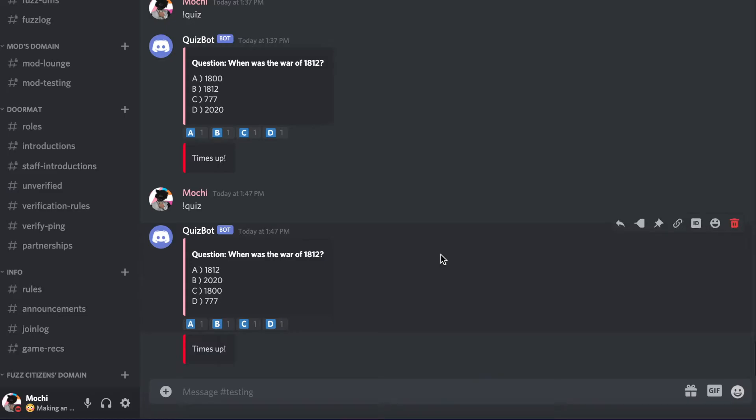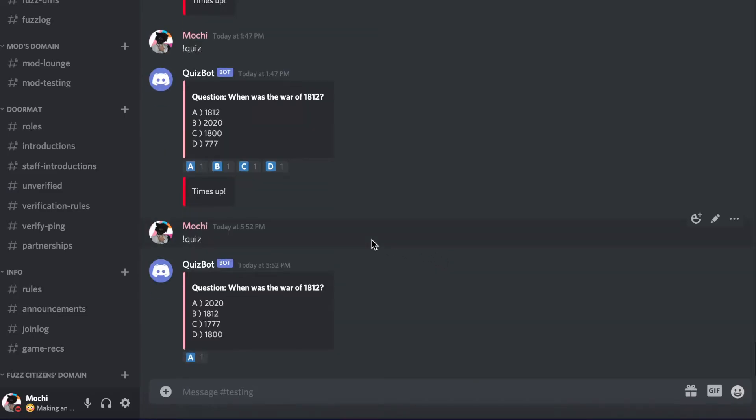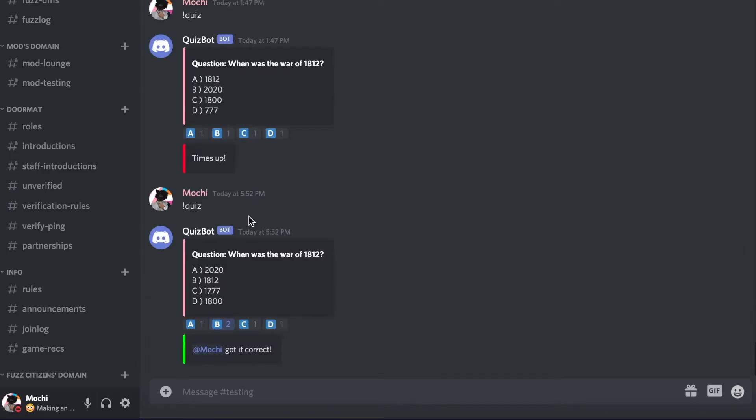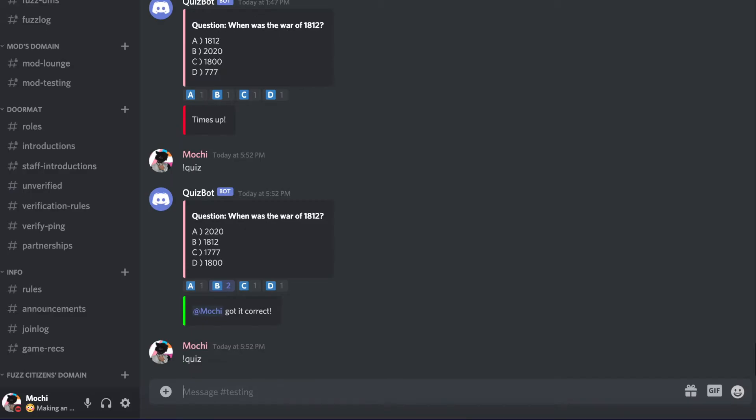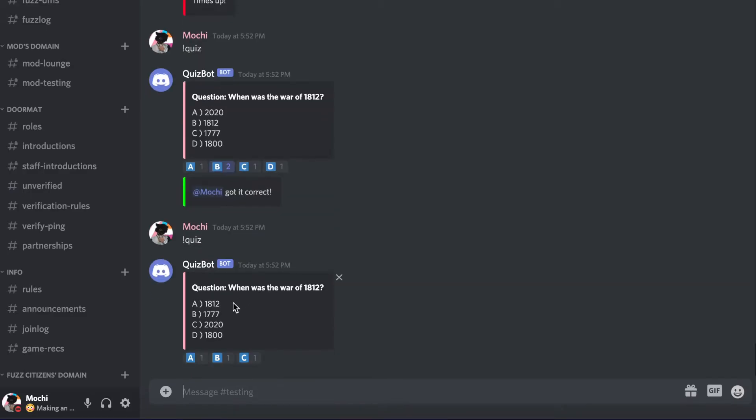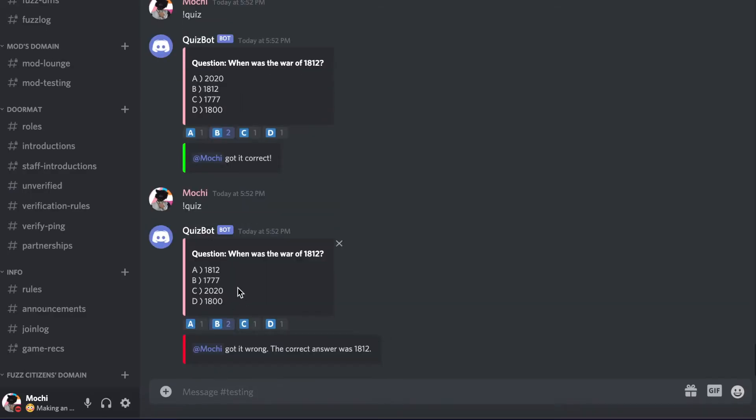And if we test it quiz when was the war of 1812 2020 1812 and if we go for the right answer it'll say we got it correct. If we go for an incorrect answer it'll say we got it wrong. The questions are always going to be a through d and they are always going to be shuffled.